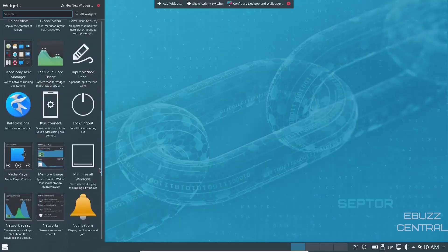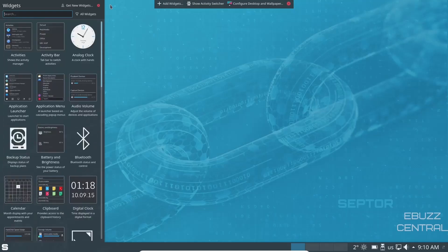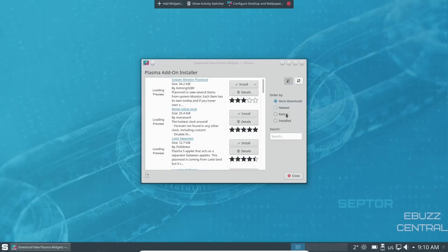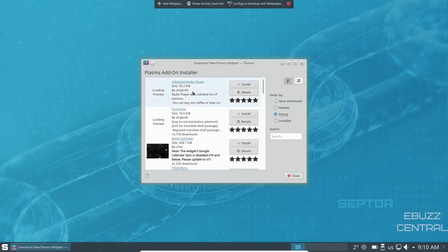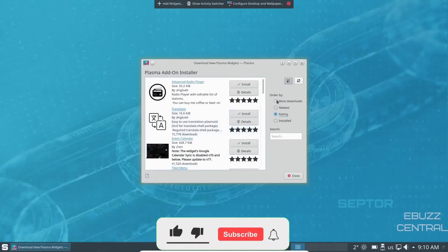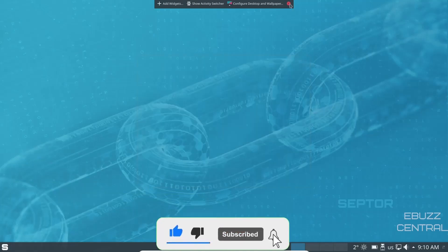Now, if you look through here and don't see the widget that you want, just go up here and click on get new widgets. And then you can download new plasma widgets. And then over here, it'll give you the most downloaded, newest, highest rated, advanced radio player translator. So you can scroll through here and find literally thousands of different widgets that you can put on your system.